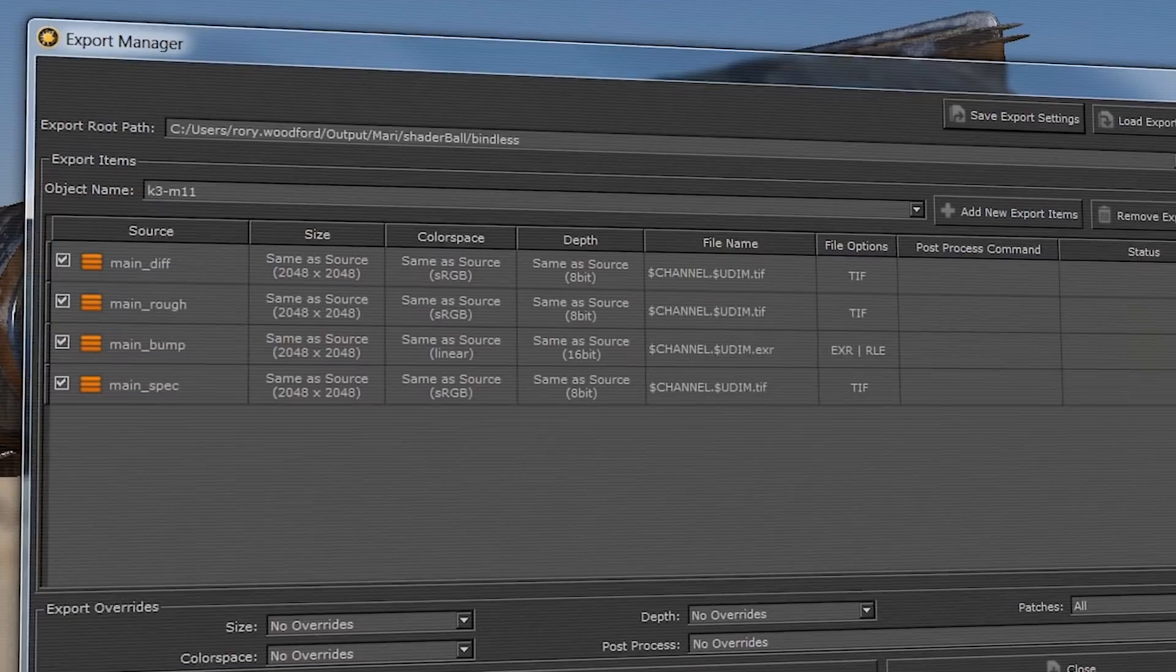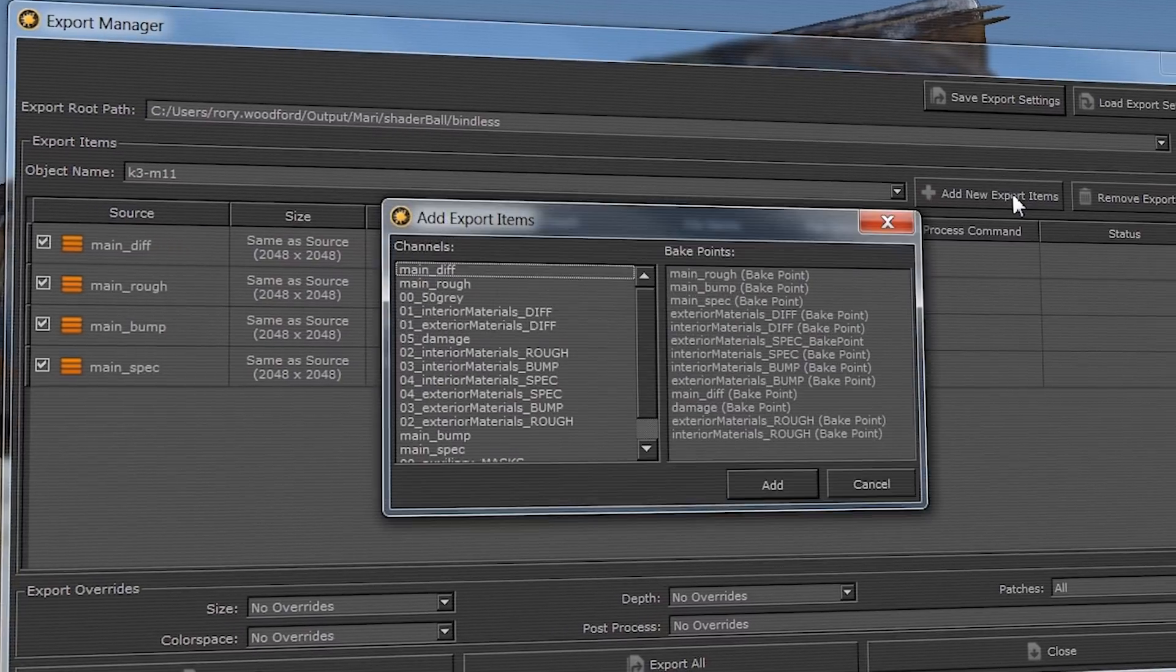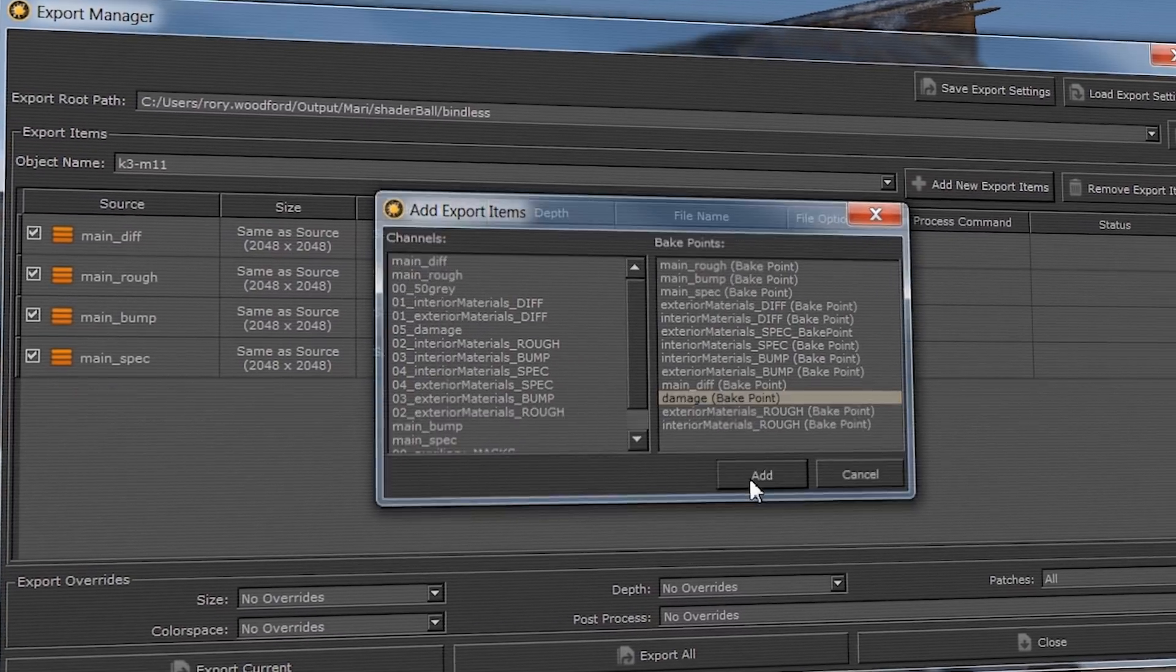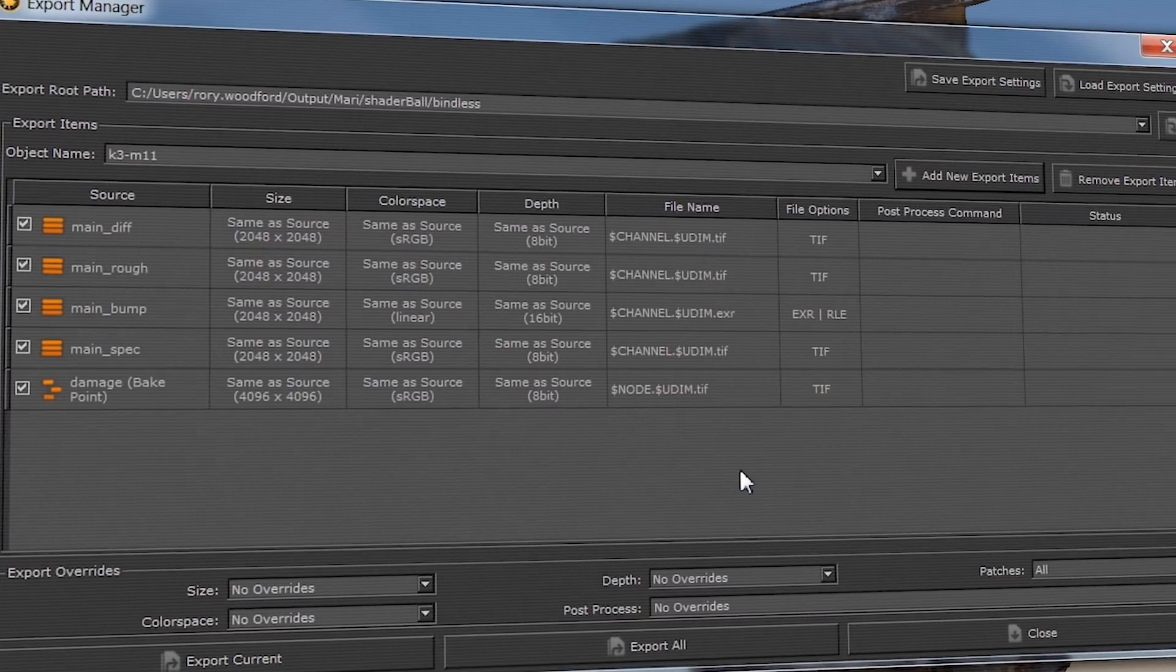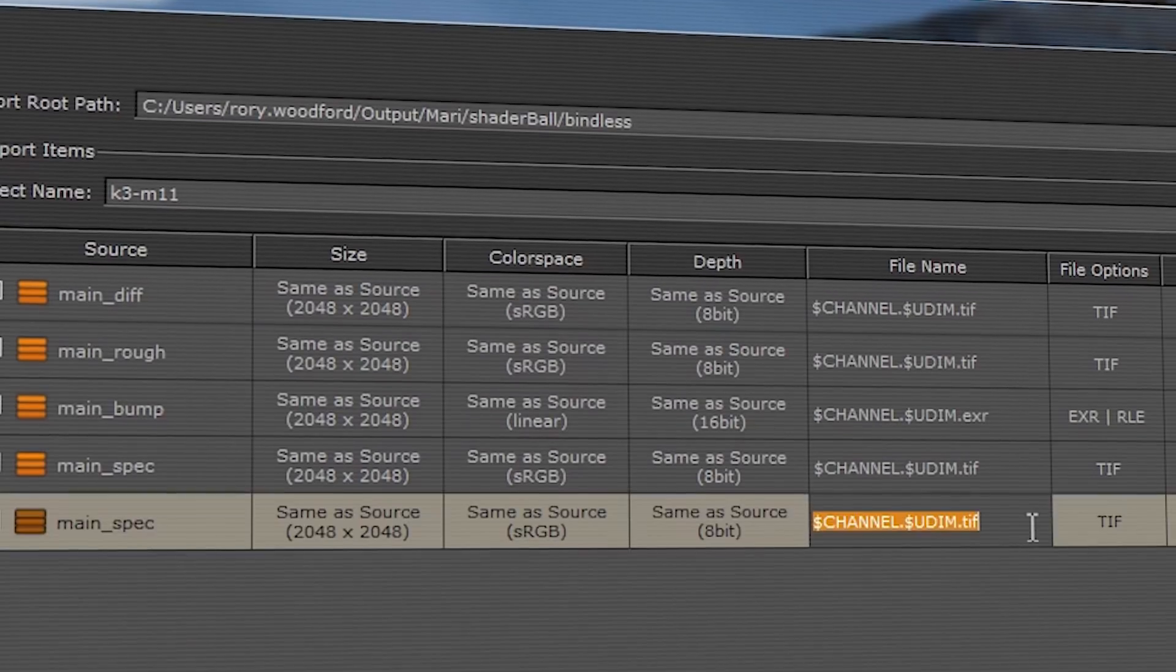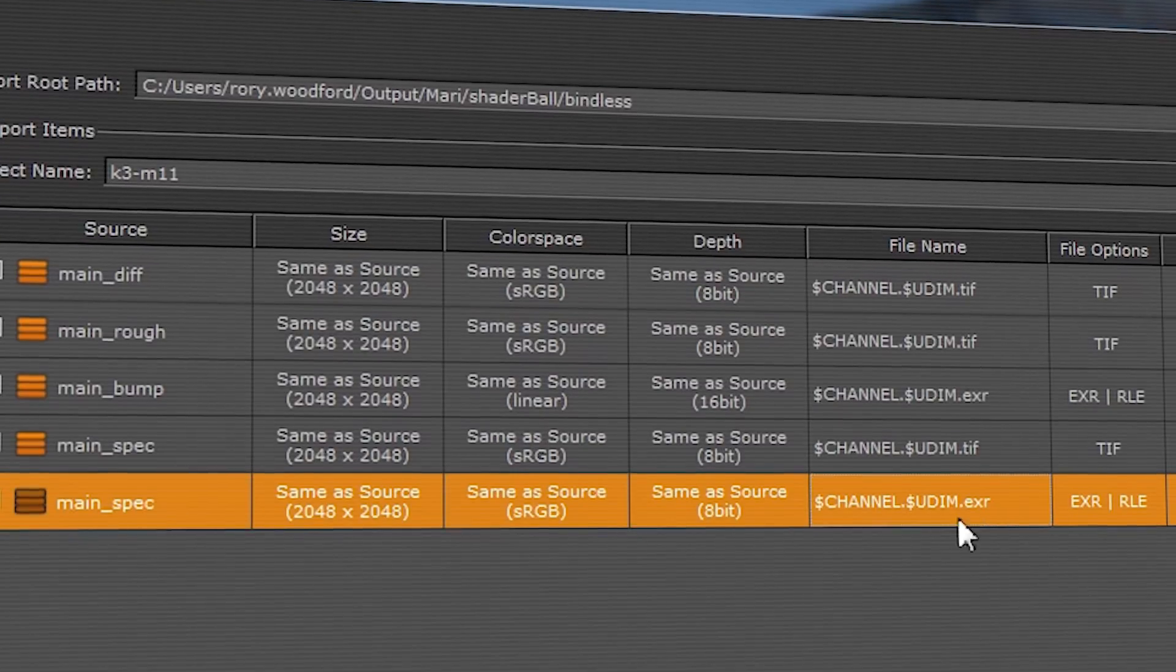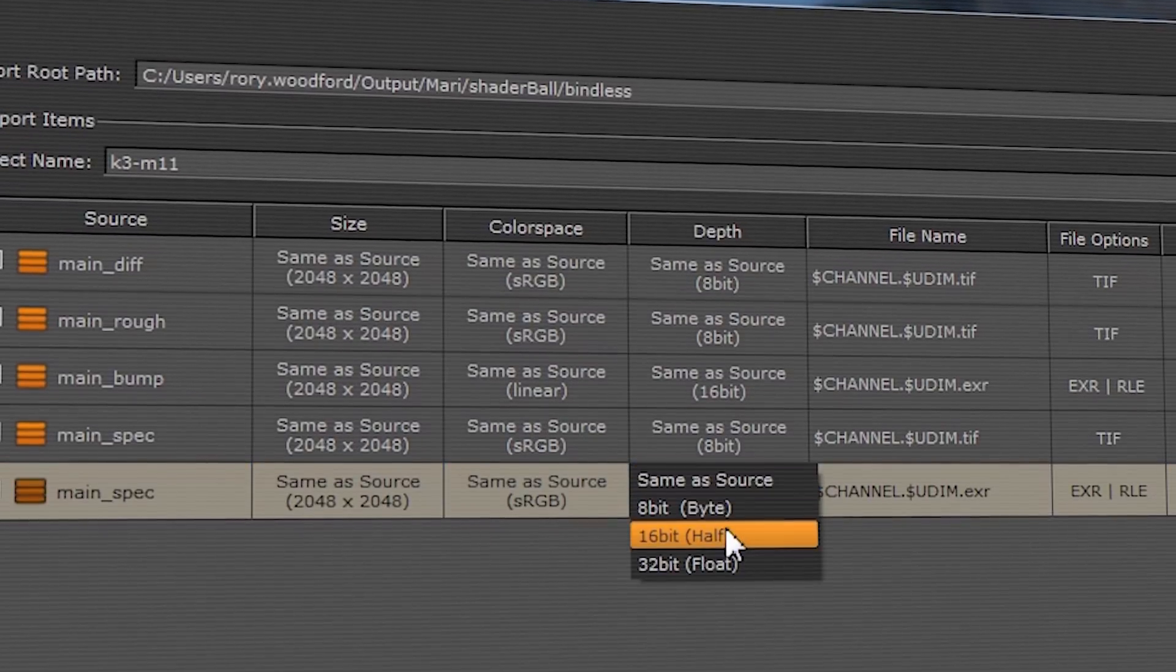Here's what I'm really excited about, introducing the new Export Manager. From this dialog, you can manage export settings for all your channels and bake points. With conversion overrides, you can export your channels to multiple locations with different formats.